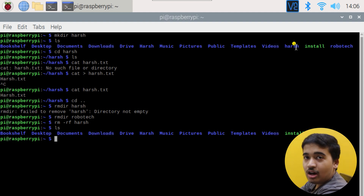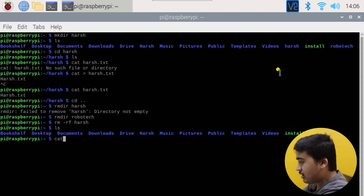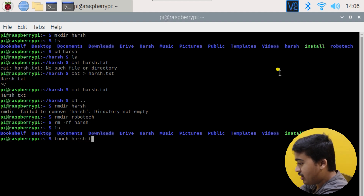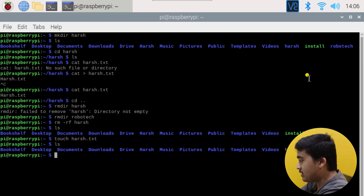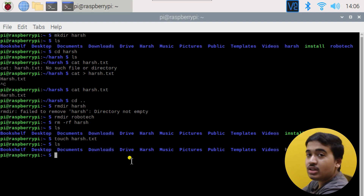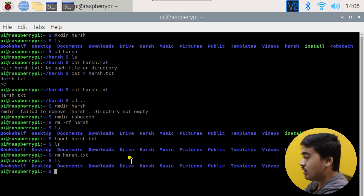Now let's see how to remove individual files. I'll quickly create a file using the touch command — touch harsh.txt — which creates the file without needing to enter any content. Hit Enter, and if I do ls, harsh.txt appears in white. To remove it: rm harsh.txt. It's gone — ls confirms harsh.txt is no longer there.